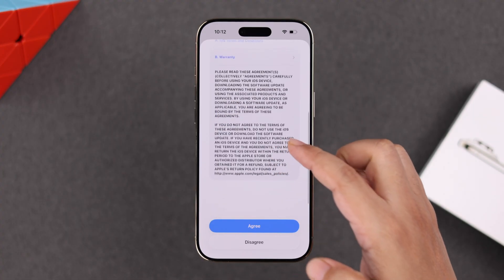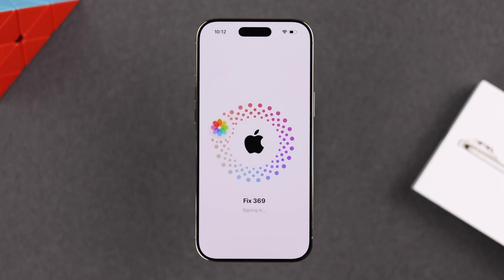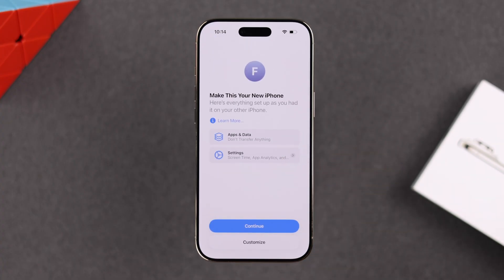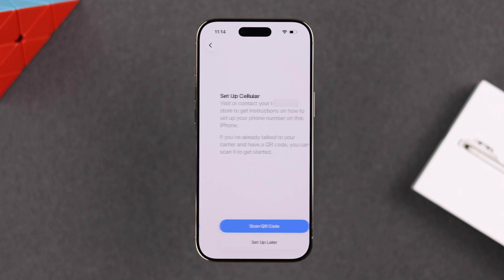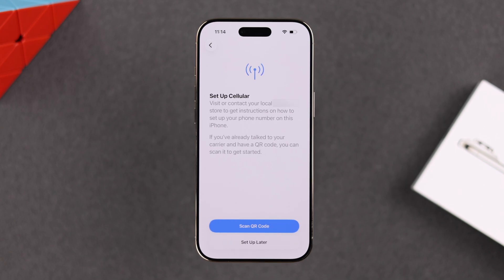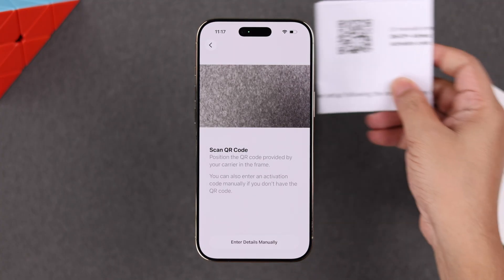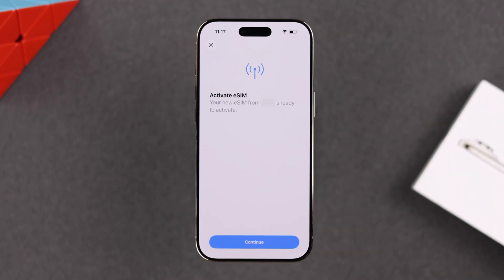Once logged in, agree to the terms and conditions. Then you'll get another transfer prompt — just press continue, and select whether you want to update your iPhone Air automatically or manually. Next, you'll be prompted to set up your cellular. You can either set it up later in Settings, or follow the prompts to activate your eSIM on your iPhone Air. At the last stage of cellular setup, just tap continue.